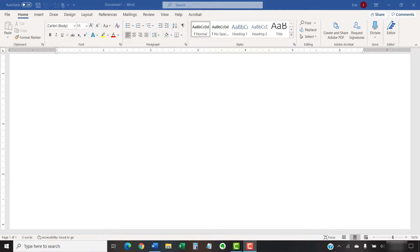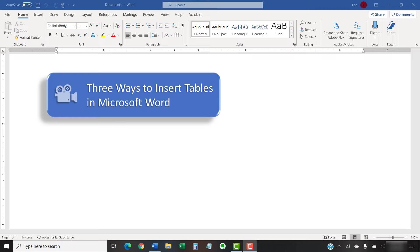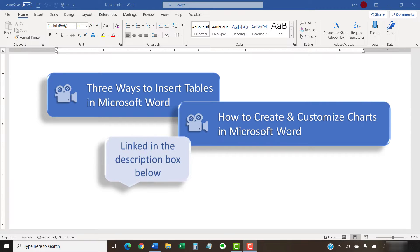If you're looking for information about inserting tables and figures, please see my other tutorials titled Three Ways to Insert Tables in Microsoft Word and How to Create and Customize Charts in Microsoft Word.